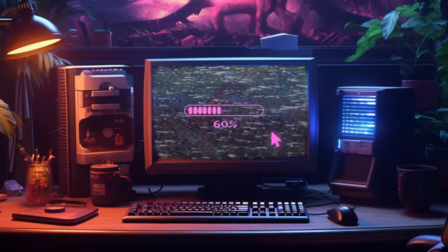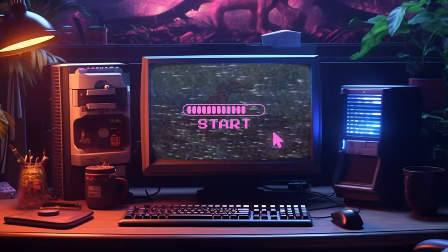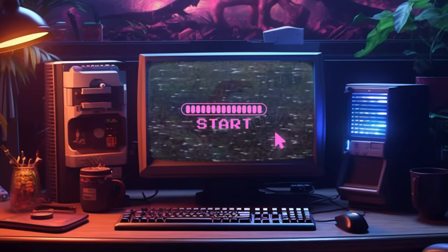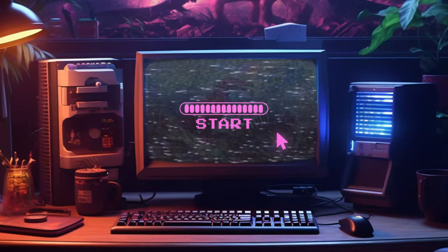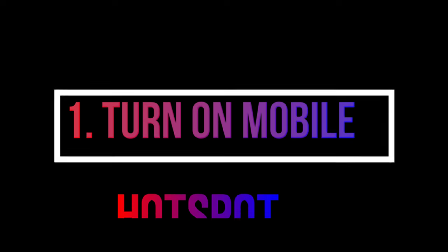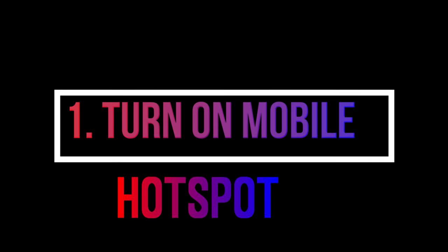Hey there! In this video, we'll walk you through the setup process of connecting your laptop to your mobile hotspot. Let's get started.